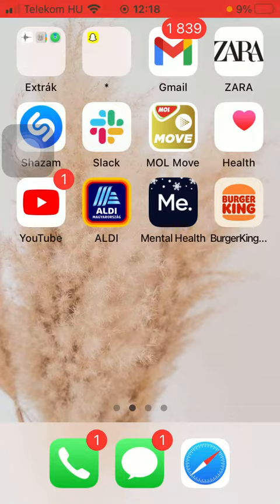So let's jump into it. First of all, open the app on your phone. Once it is loaded,